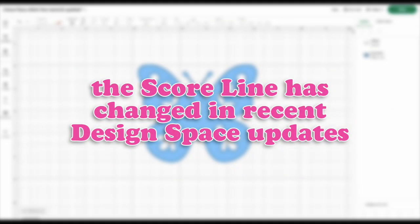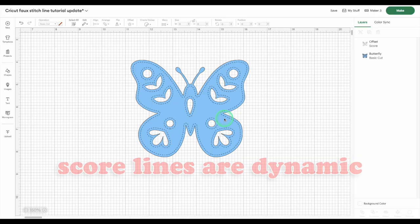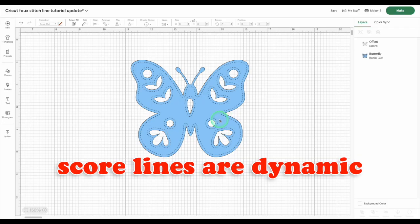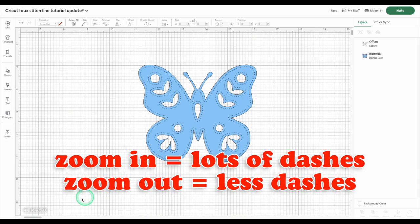Cricut recently changed how score lines appear on the canvas, in both the live version and the beta version of Design Space, and that broke my original stitch line hack. What do I mean by breaking it? Score lines in Design Space are dynamic. That means the number of dashes in the line changes depending on how zoomed in or out you are.